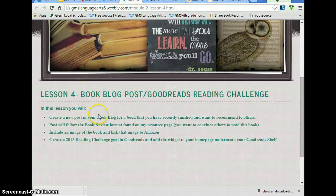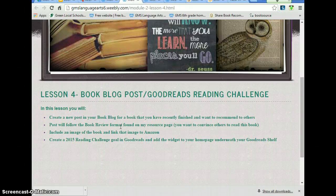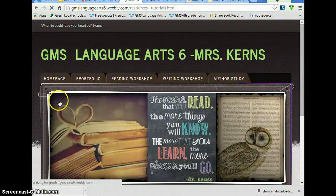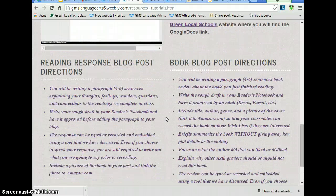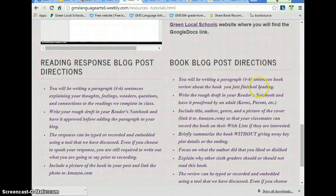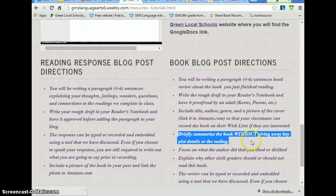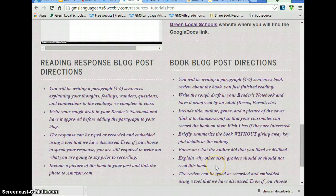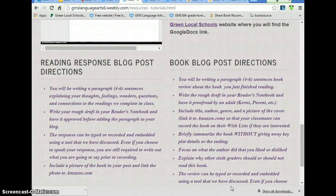Let's go back to our module four page and see what we've got. We've created a new post. For the book review format — in order to get to it, go under my resource page and scroll down towards the bottom. Here's book blog post directions. This is telling you you're writing a paragraph of about six sentences about the book that you've just finished. Write the rough draft — these are all the things you need to include. You don't want to give away the ending — no spoilers. Focus on what the author did that you liked or disliked. Explain why sixth graders should or should not read this book. You can either type it, or do a movie trailer for the book, or do a video blog post for the book — let me know if you choose those options.